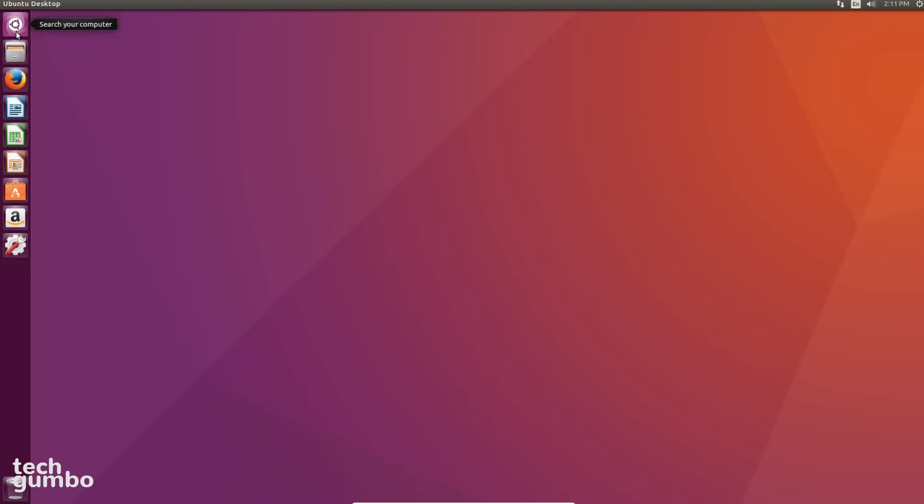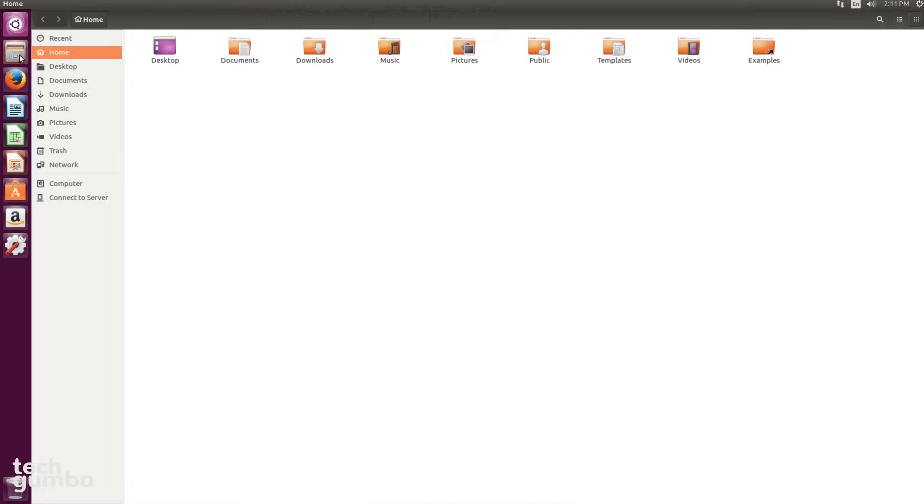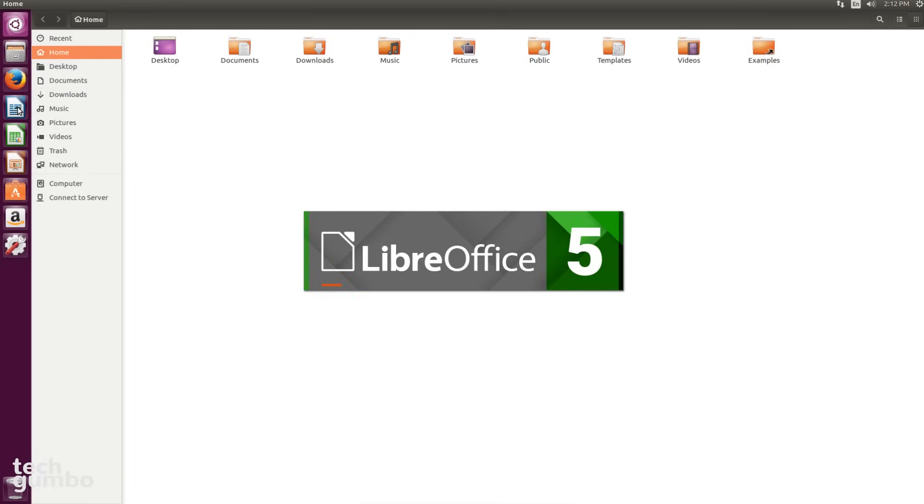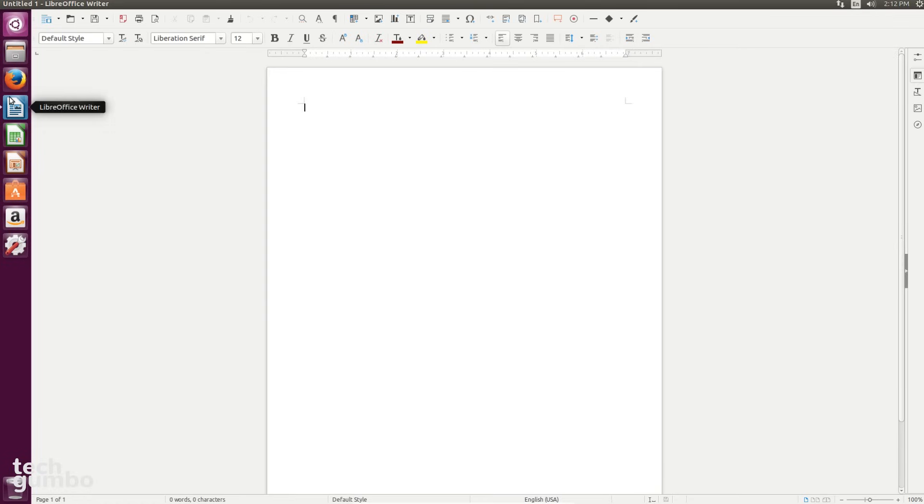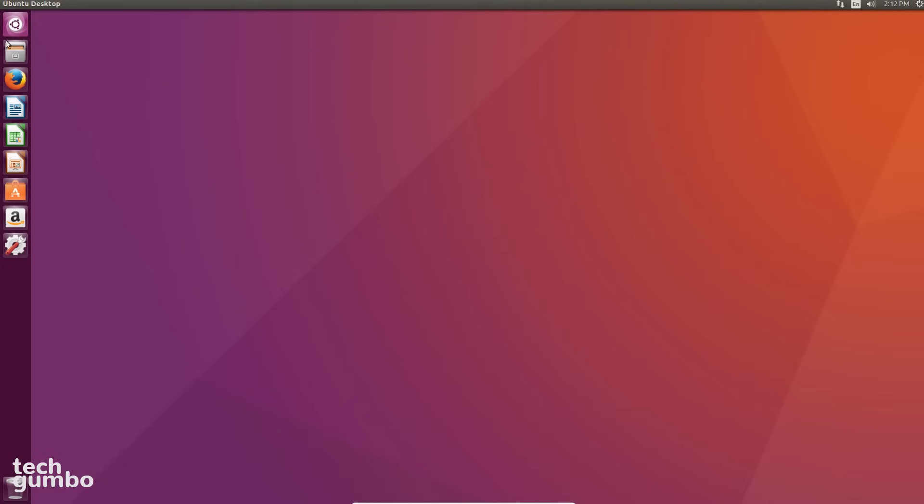Along the left side is the Unity Launcher, where you can get quick access to search your computer, files, along with other pre-installed programs like Firefox and LibreOffice. To close a program out, go to the top bar, go to the far left, and select the red X. So I'll close out LibreOffice, files, and now we're back to a clean desktop.